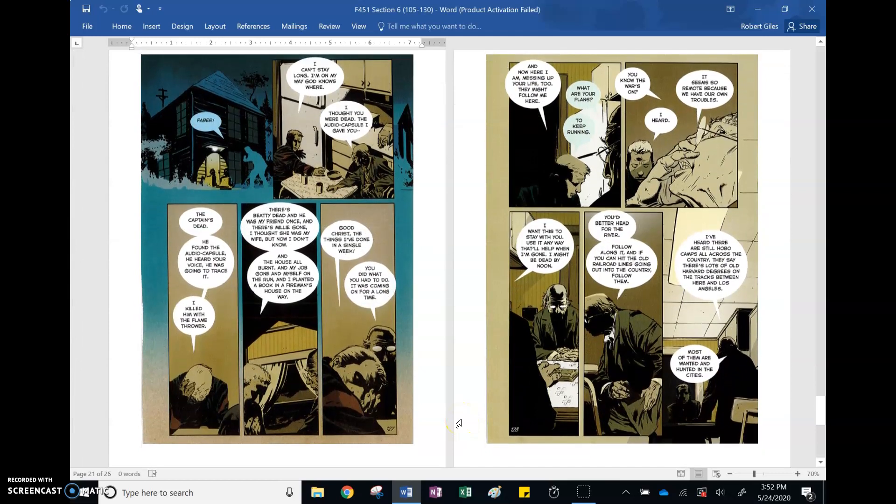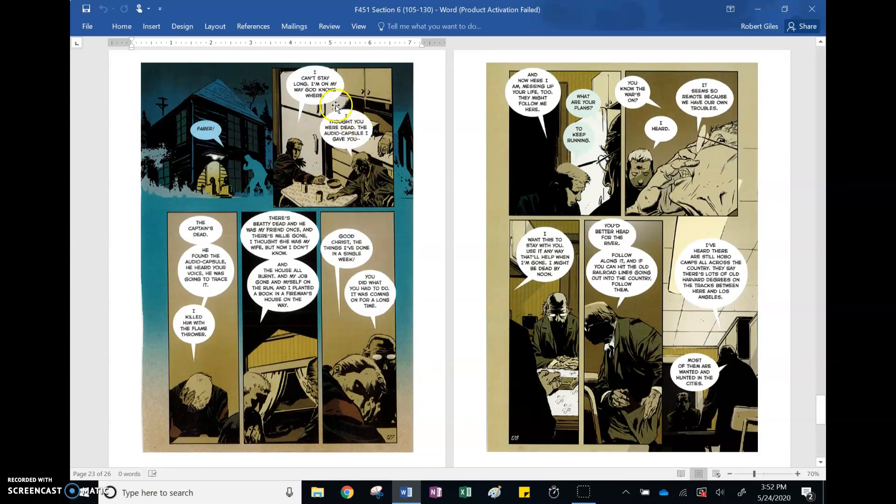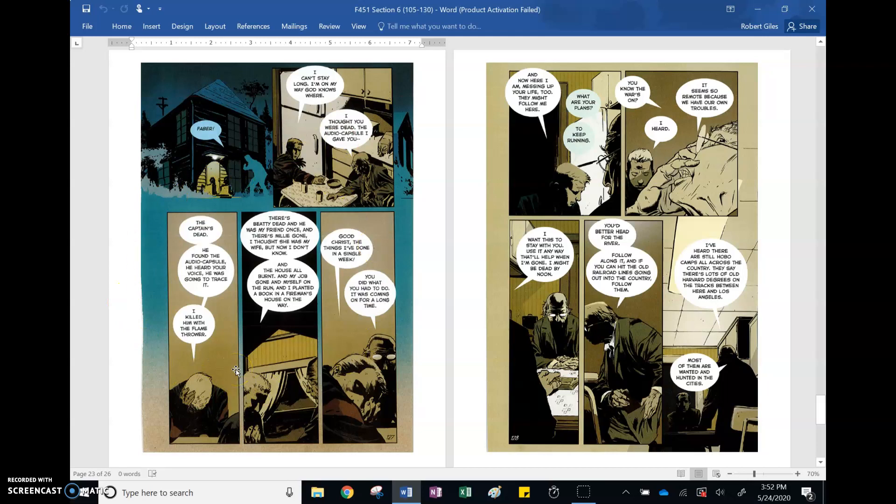He gets to Faber's house. Faber thought he was dead because the other seashell that they could communicate on would have got burnt up when Captain Beatty died. Really here is just Montag giving a recap. All these things have happened in a week. Him talking to Clarice, him going through that, that was two or three weeks. Because you'd get that count of one, two, three, four, five, six, seven days. But in the past week has been Faber and planning and really everything after Clarice was gone.